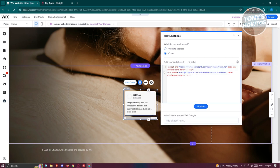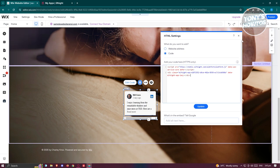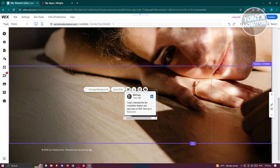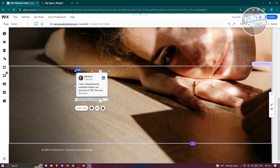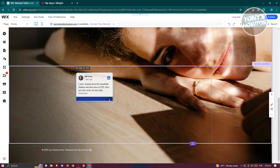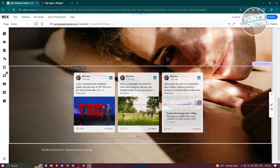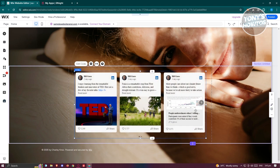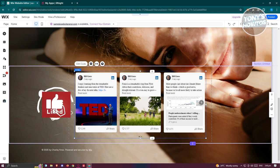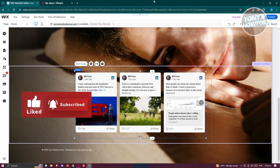If you see a blank area, just wait a moment or re-paste your code — that should fix the issue. As you can see, we just resize the widget and now we have our LinkedIn feed on our Wix website. If you found this video helpful, hit the like and subscribe button and watch our next video.